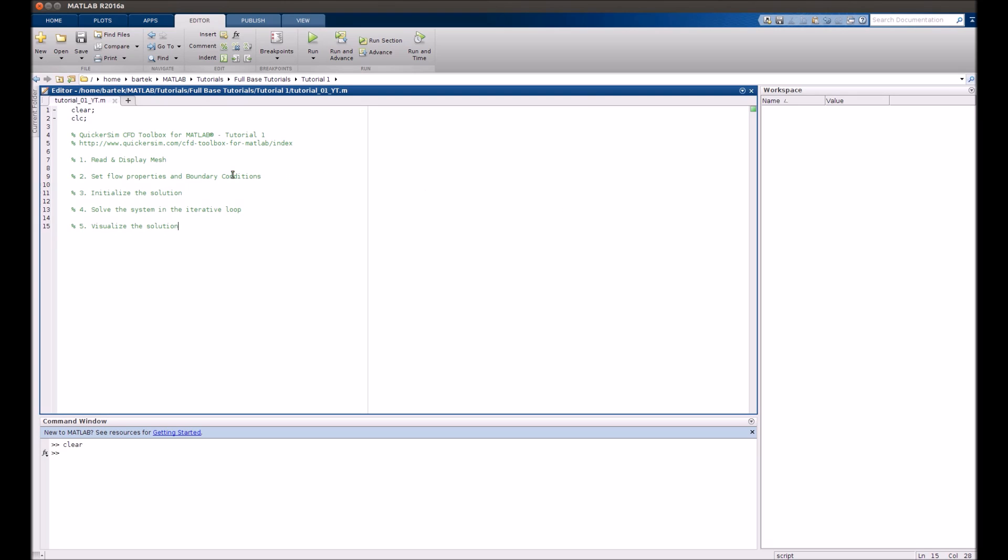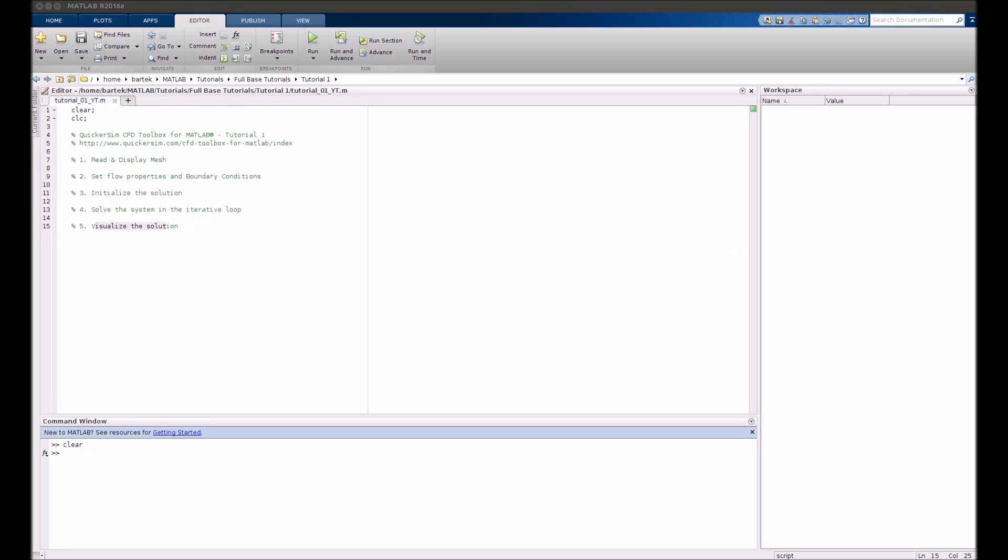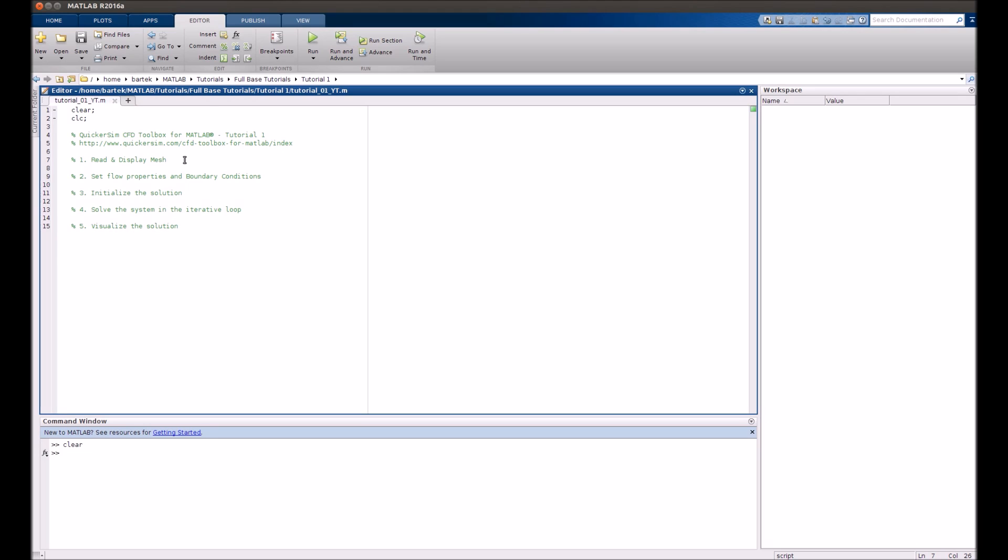Performing a CFD simulation always consists of a few steps. First of all, you will have to read and display the computational mesh. Furthermore, you will have to impose the proper boundary conditions and flow properties, initialize the solution, solve the system in an iterative manner and visualize the solution at the end. All those functions will be realized by a set of MATLAB routines that were prepared by us in the toolbox. So let's go.